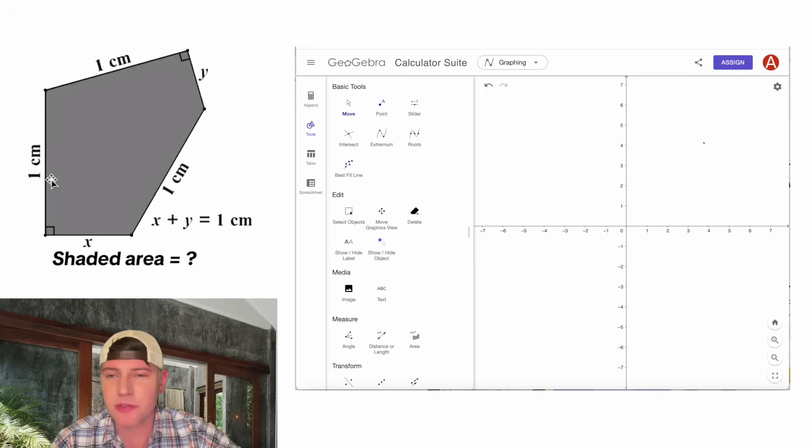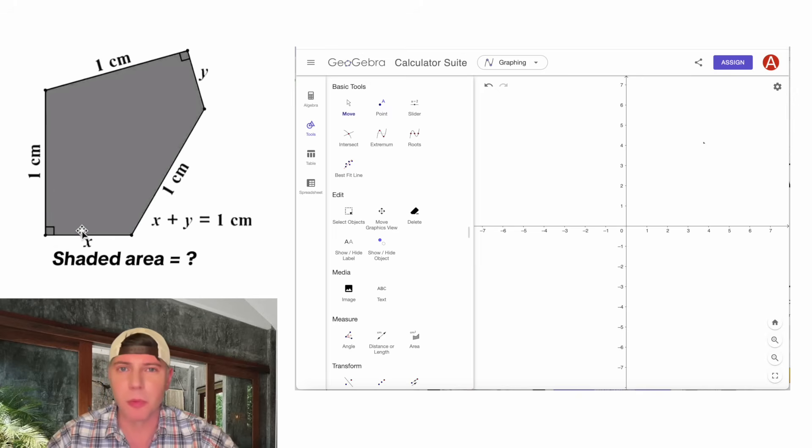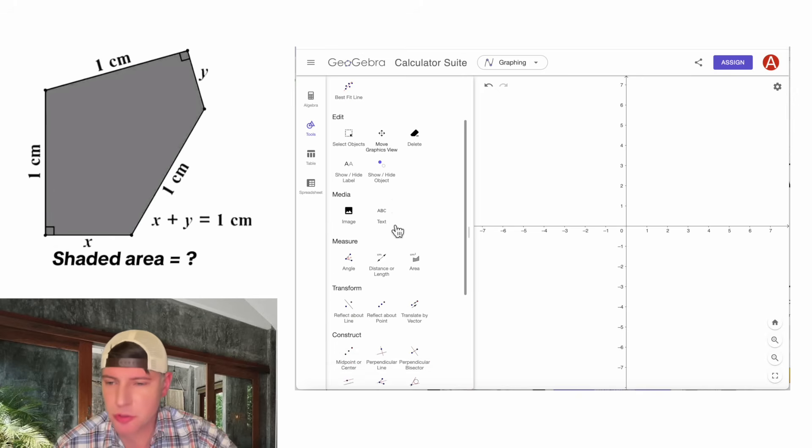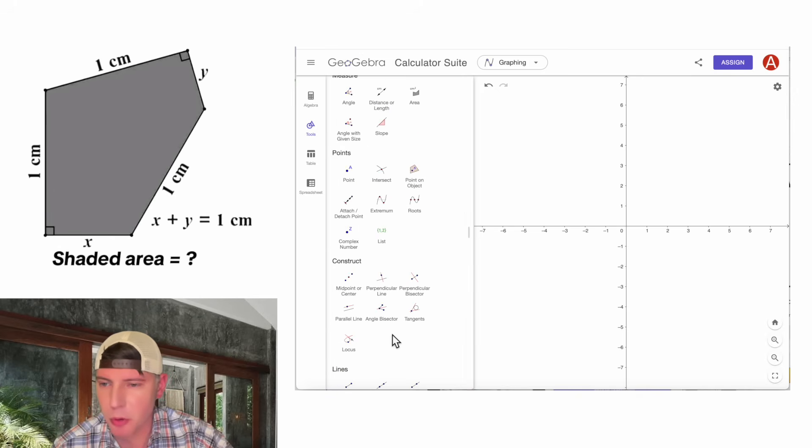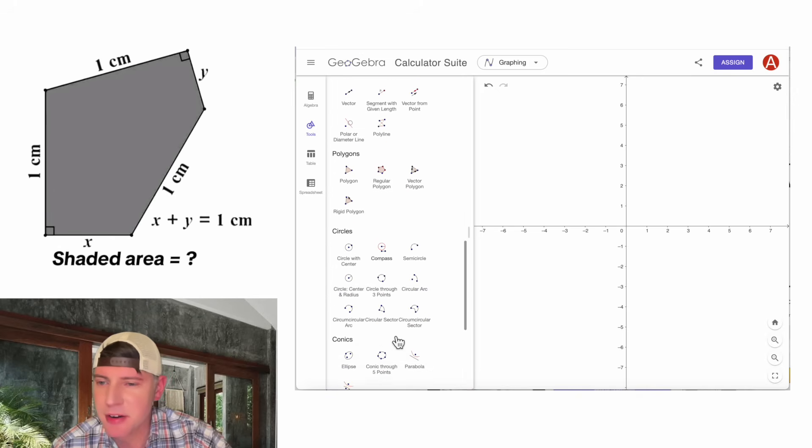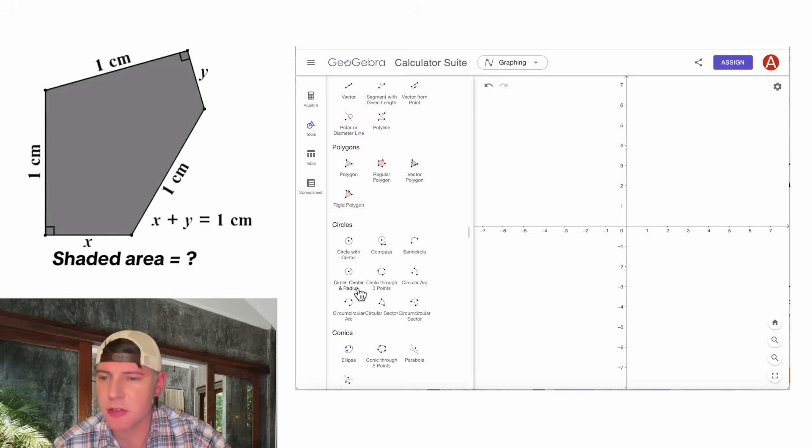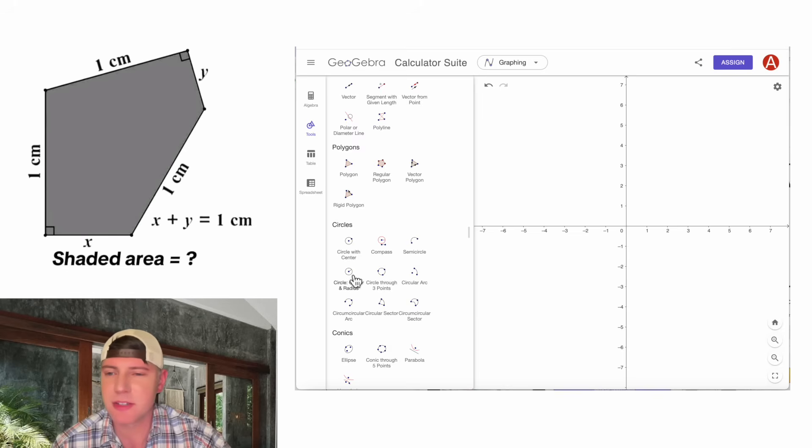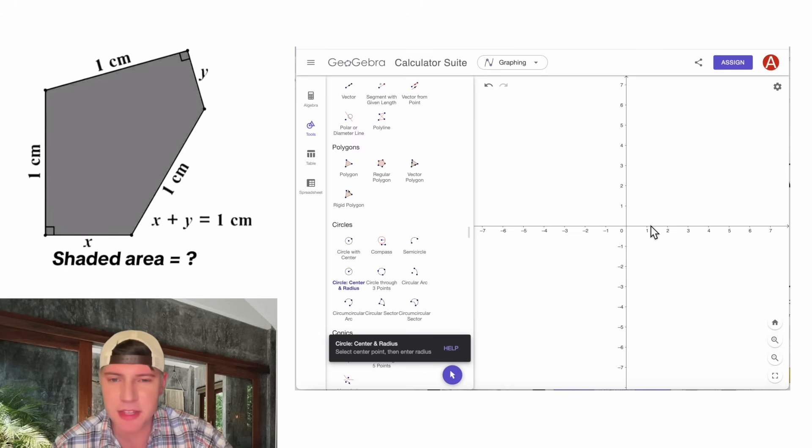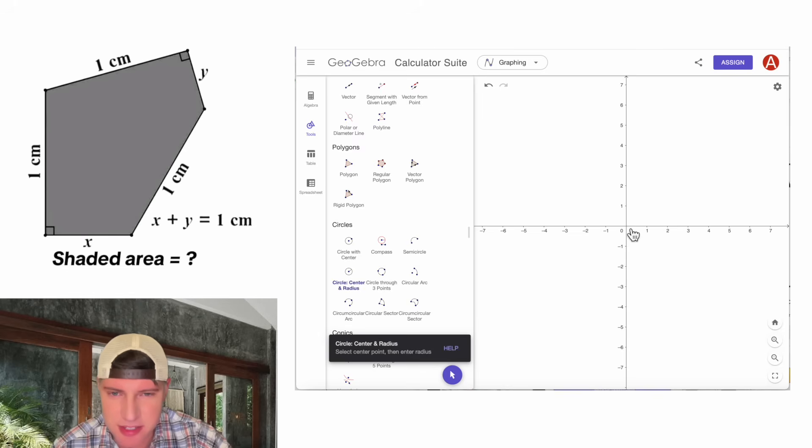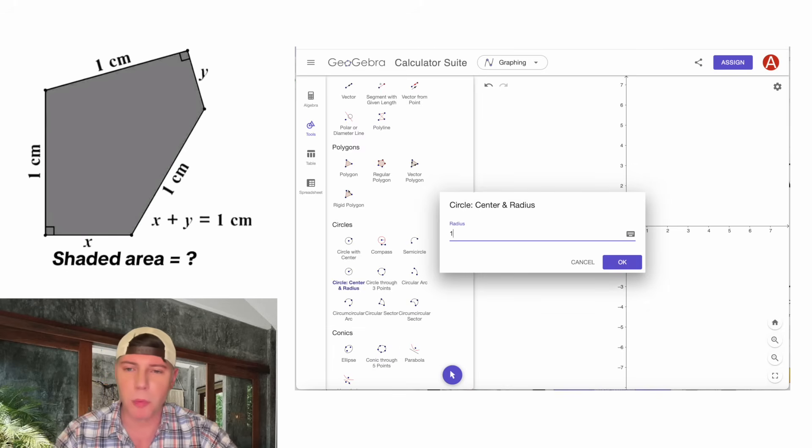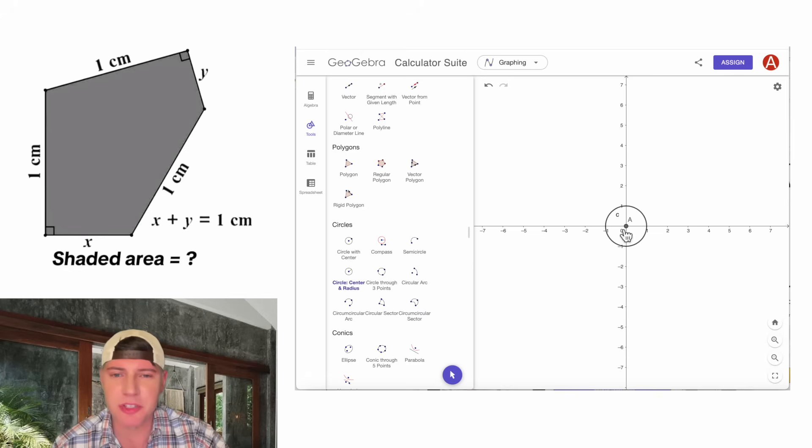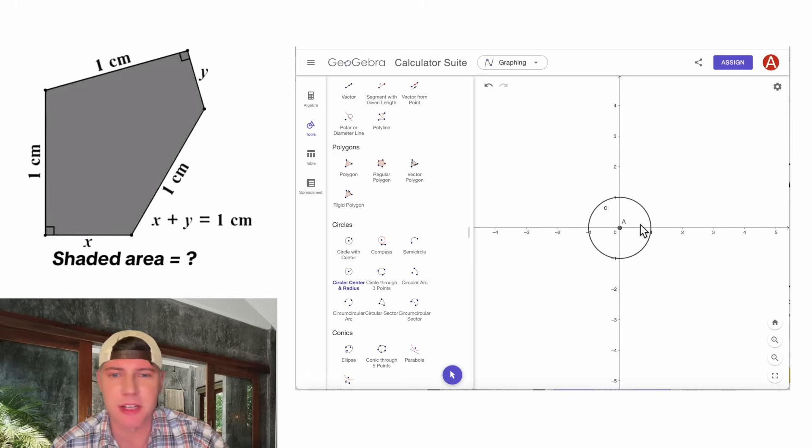First, I'm going to construct this vertical line that has a length of one. We can scroll to the bottom here, click more. And there is something called circle, center, and radius. So if we click on this and click in the center, and then give it a radius of one. Now we have a circle with radius one.